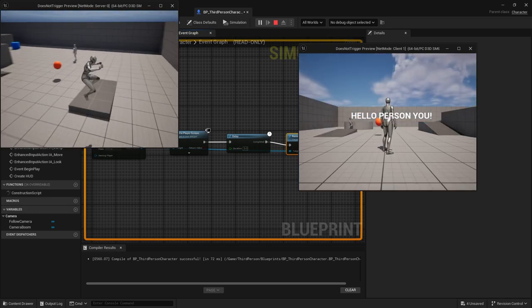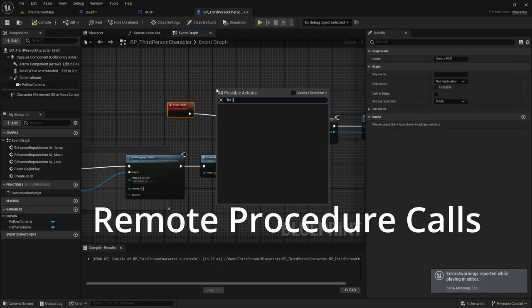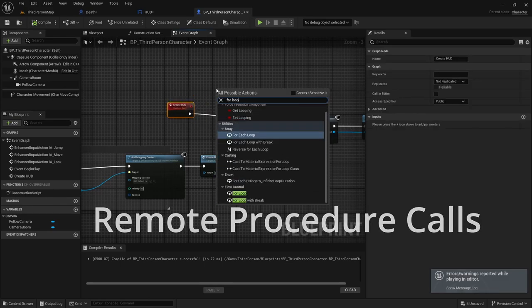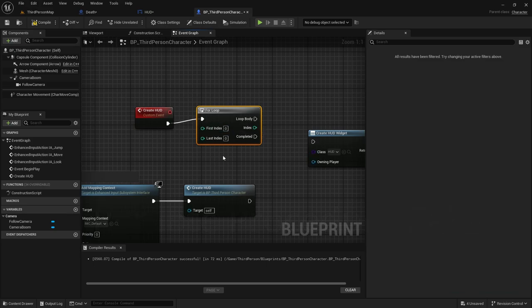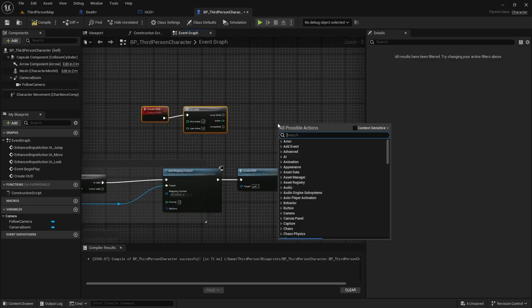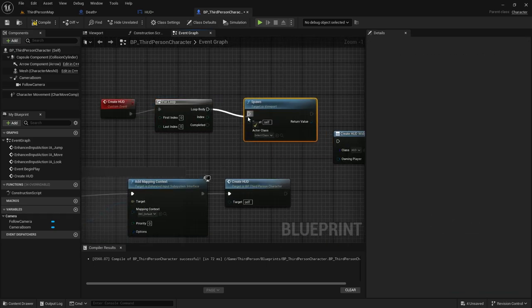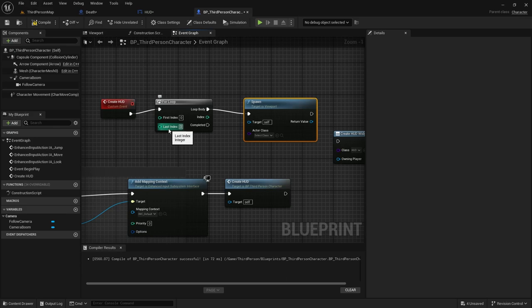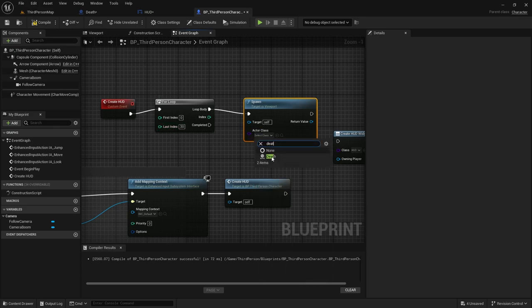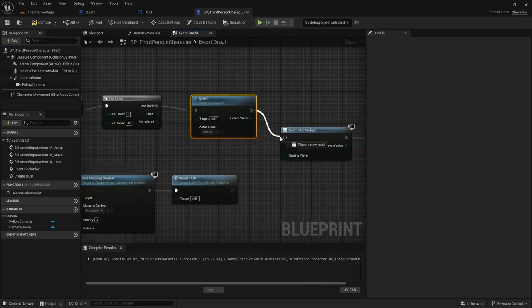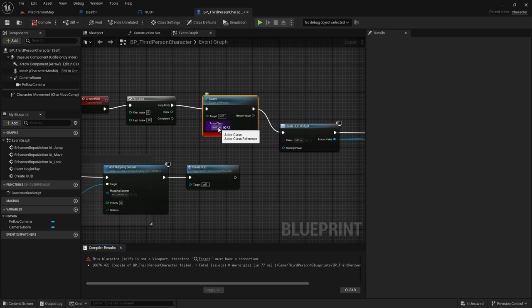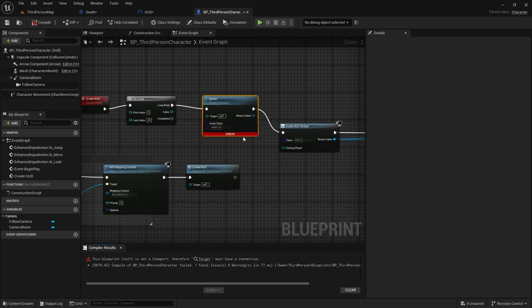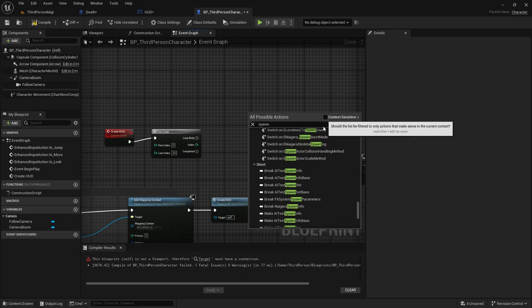Now in a multiplayer scenario, this Create HUD event will have to be RPC'd. To bog down this event, I created a For Loop that was going to spawn in an actor so I can intentionally slow down the client so that things won't trigger properly. When I compiled, I got an error because I was spawning in a Target Viewport. What I really needed to do was Spawn an Actor from Class, but I did not see it because I forgot to checkmark Context Sensitive.